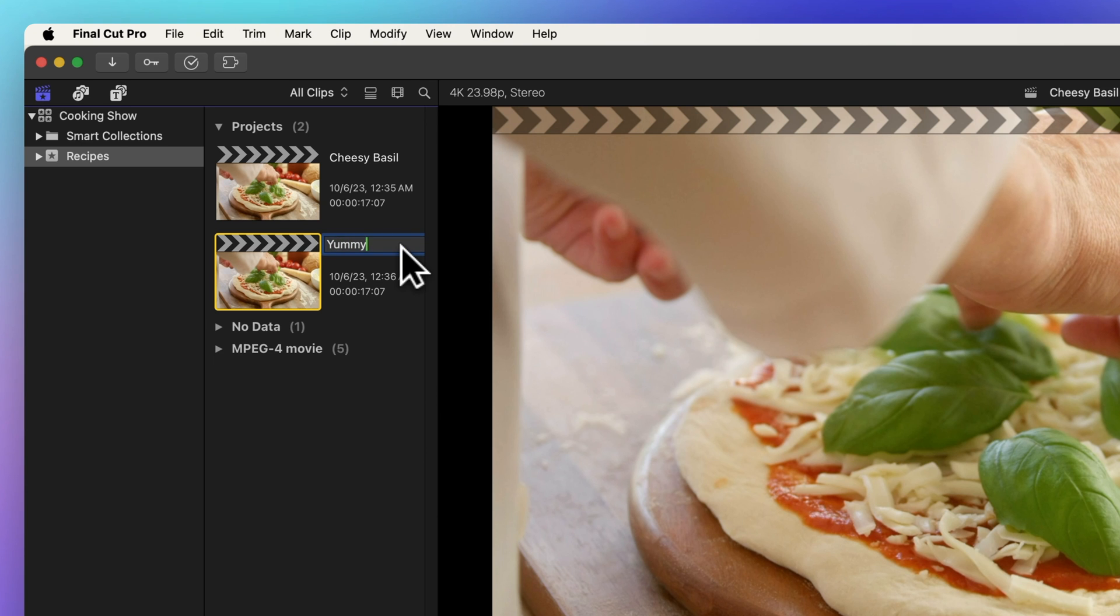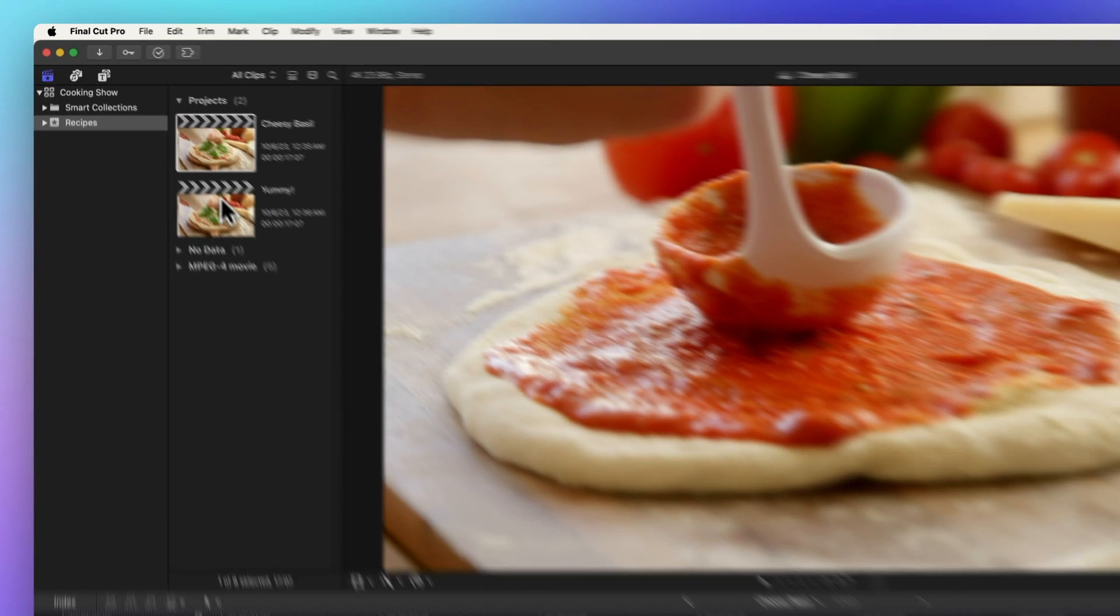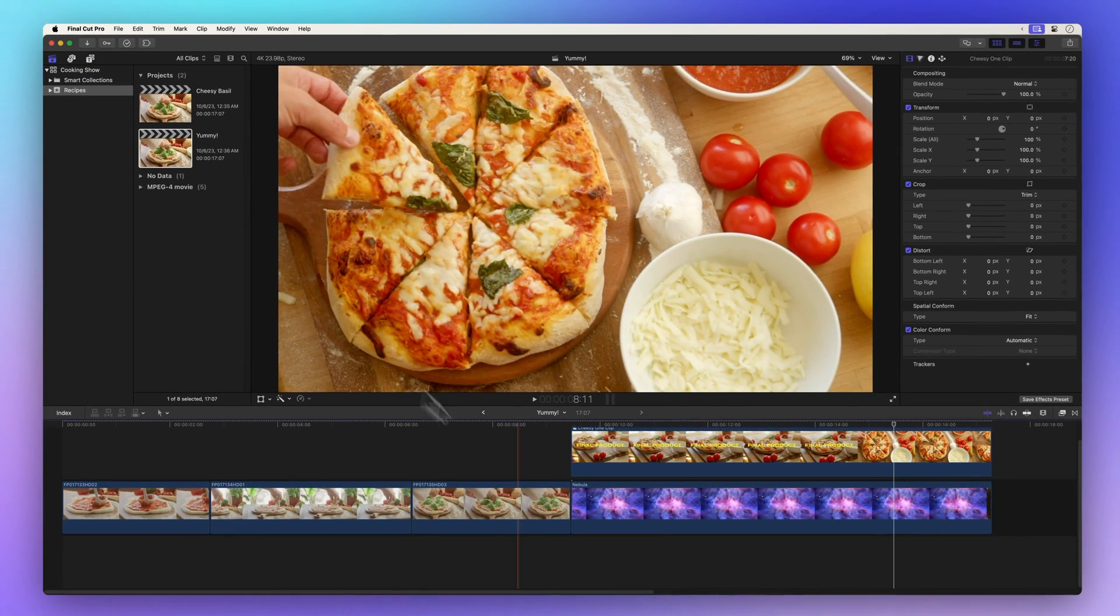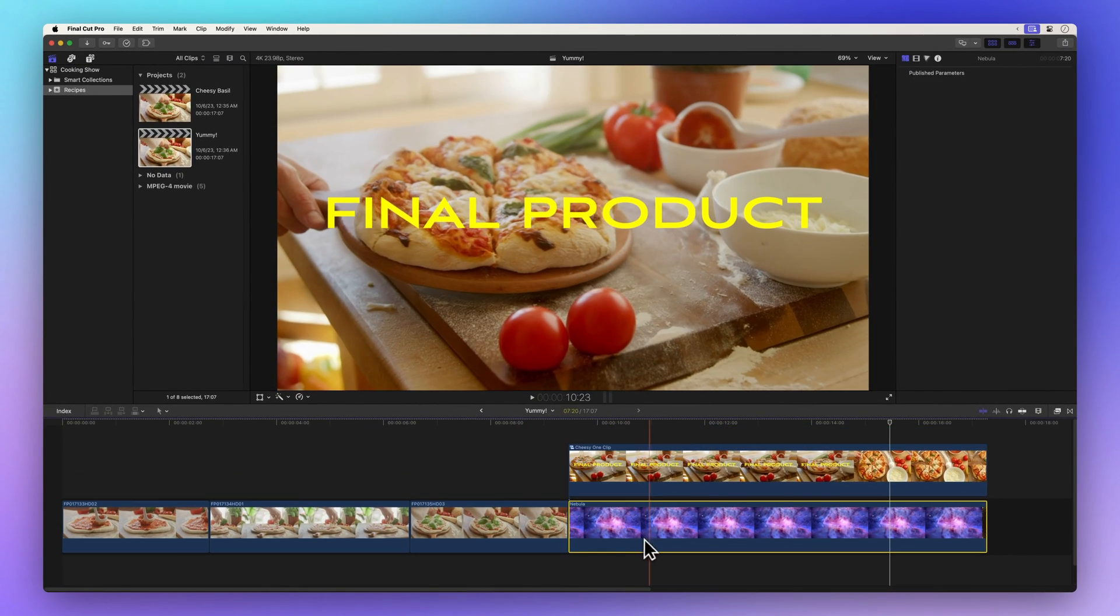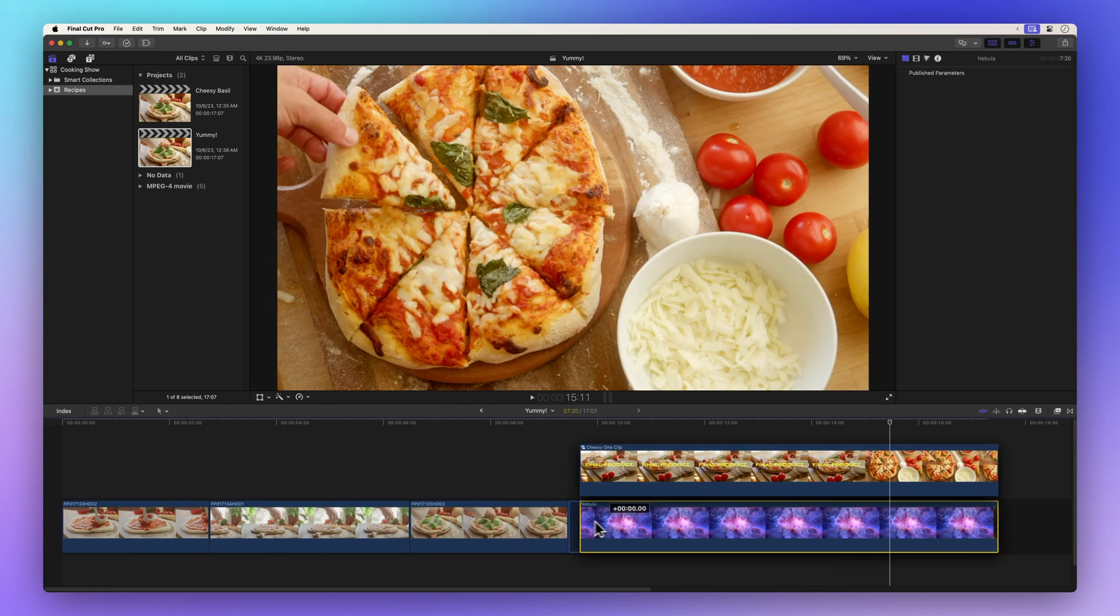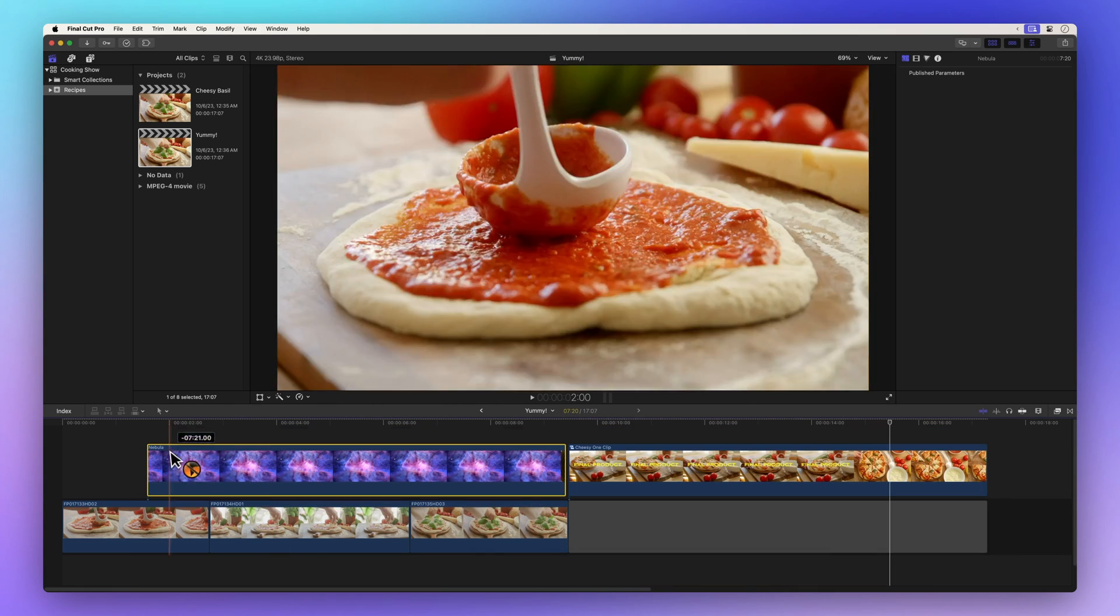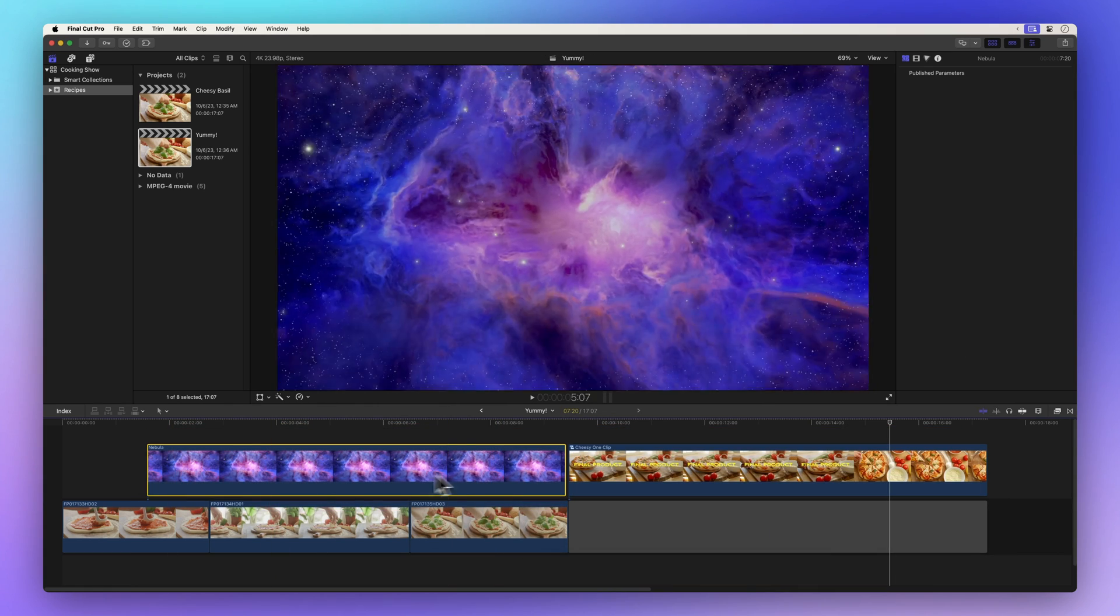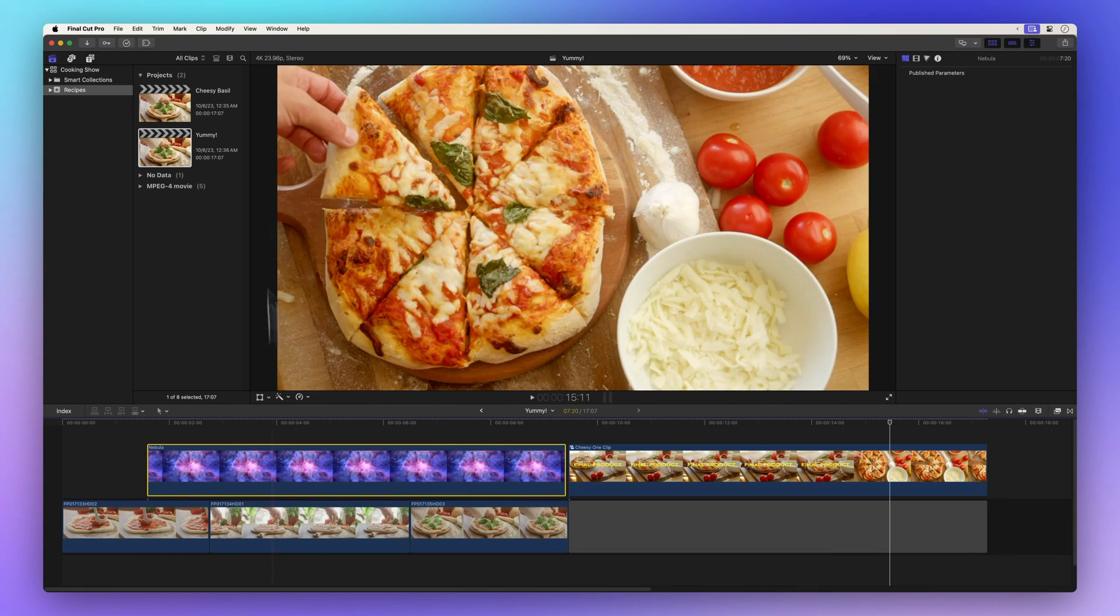Here's the cool part. These duplicates are entirely separate projects. Anything you tinker with in one won't affect the other. In other words, your original project remains as pristine as ever.